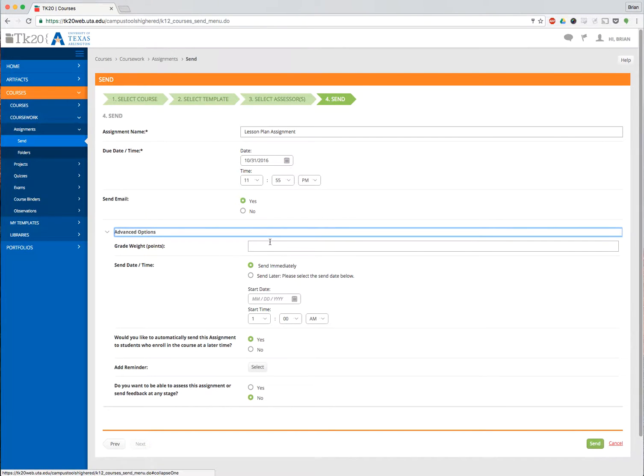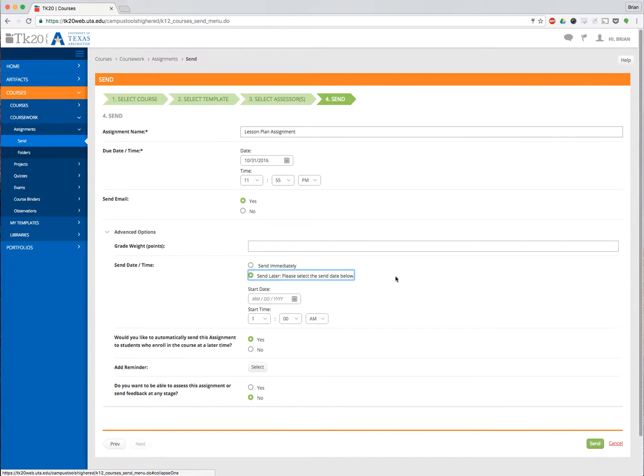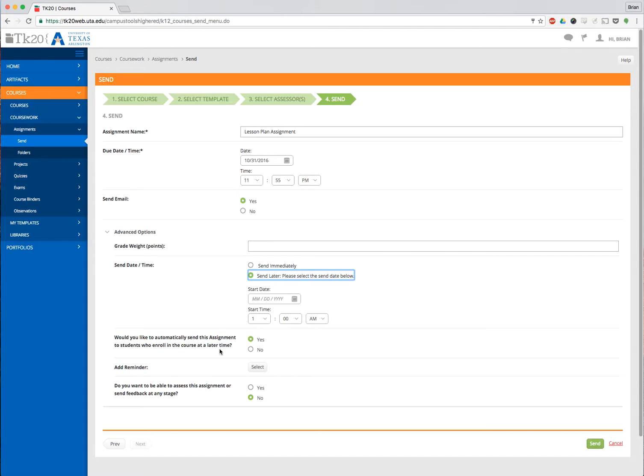There are some advanced options that allow you to do some different things. You can make it send at a specific date and time. So if you don't want to send it right now, you can schedule that. You can also automatically set this up to send a course to students who enroll in the course after the time that you sent the assignment.